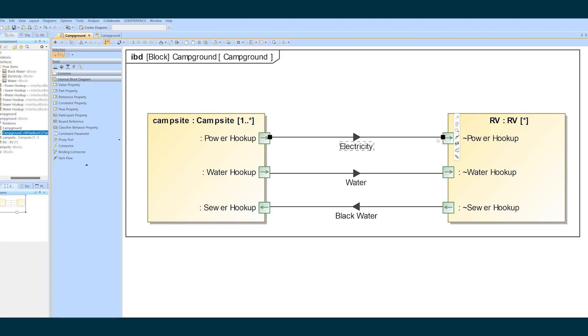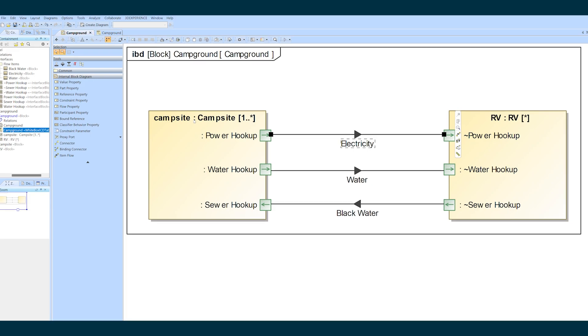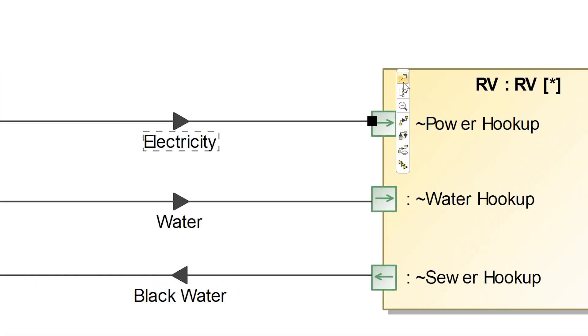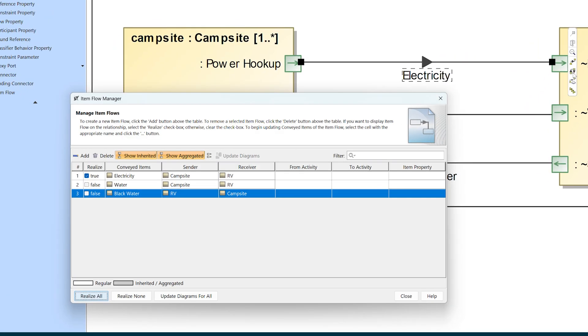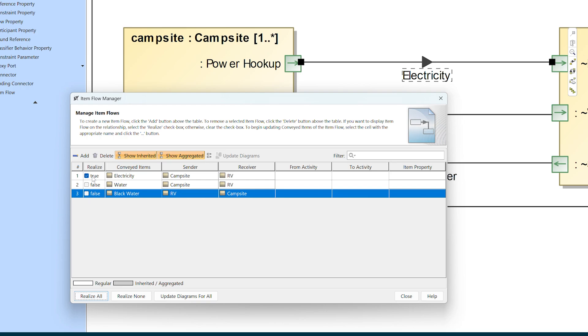Because we realized item flows on this connector we have a three-step process to fix it. So step one is to left-click on the connector to pull up the smart manipulator. Click on the item flow manager icon—it looks like circular flow. You need to make the connector realize no item flows temporarily to be able to switch the connector ends and not the flow directions.